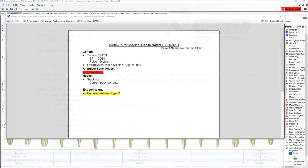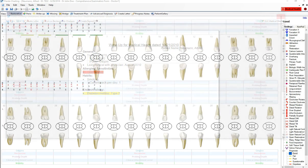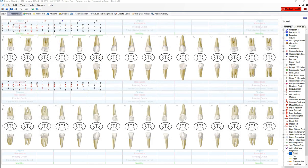First, the patient's medical health information is reviewed and documented. Then the clinical examination details are collected chair-side.